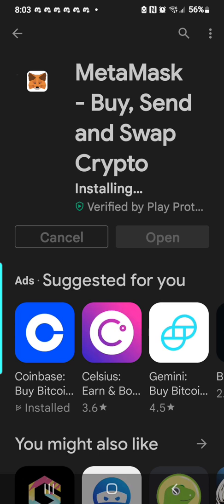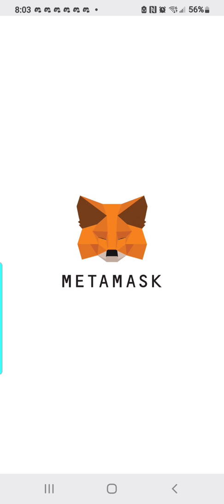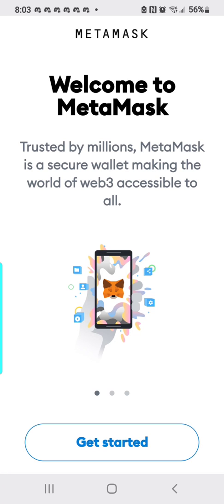Now keep in mind the wallet phrase seed that I use for this video is for test purposes only. Never give your 12-word phrase away to anyone and keep it safe and locked up in a secure place so you can always get back to it if you need to.